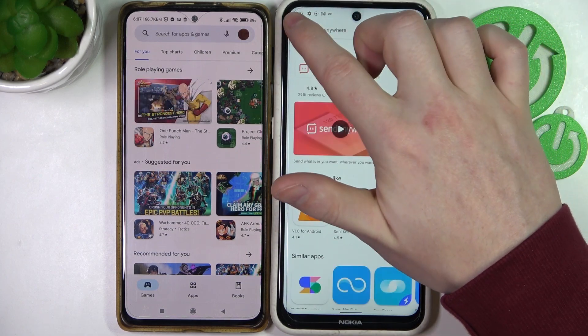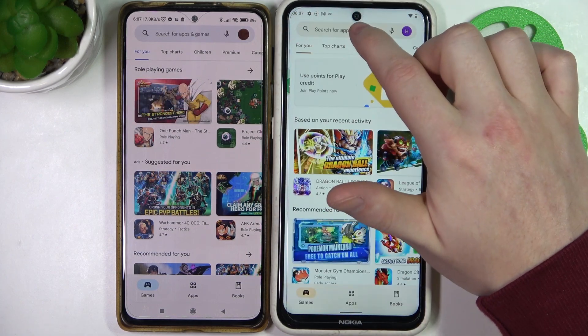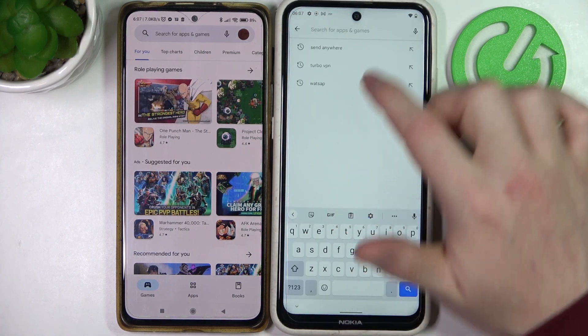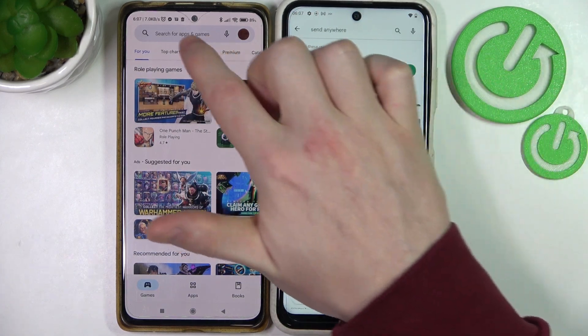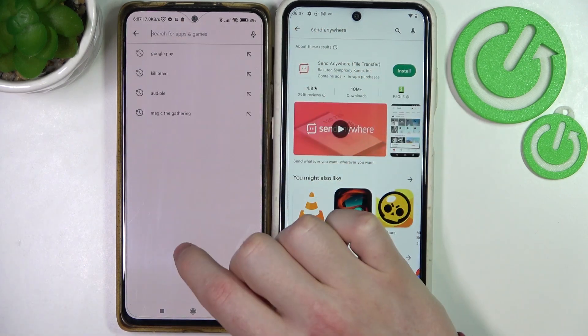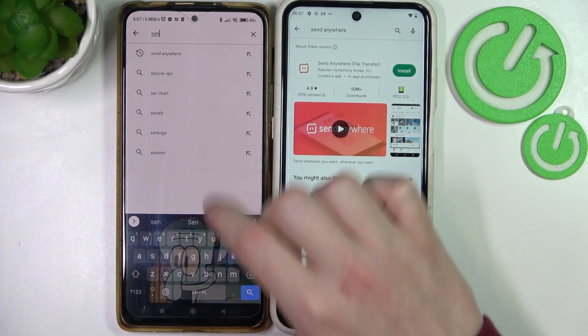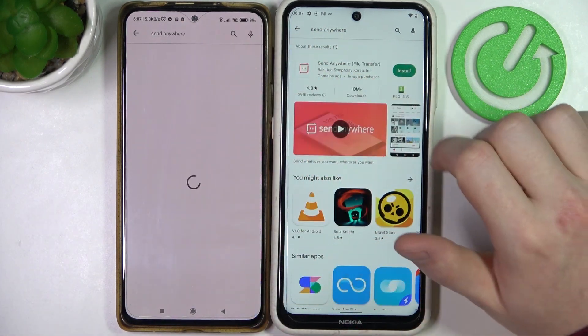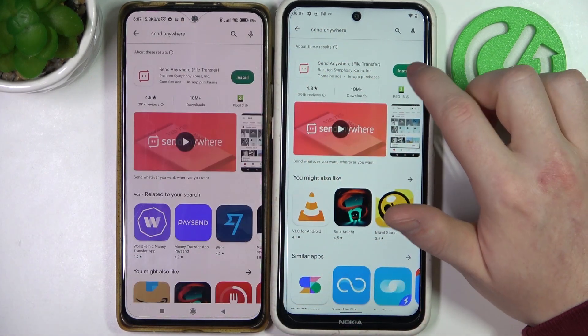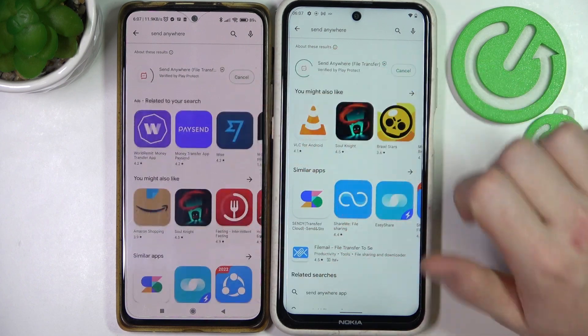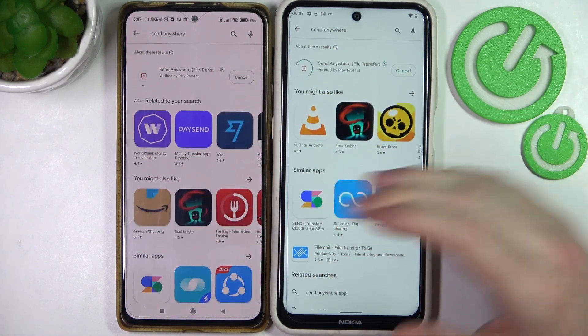Here, locate the app called Send Anywhere. Click Install on both of the phones.